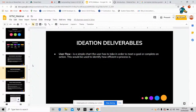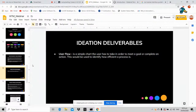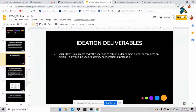Ideation deliverables include the user flow, which looks like a flowchart. When a user performs an action, the user flow shows what they do in flowchart form — what steps the user takes to meet a goal or complete an action, and the efficiency of the process they undertake to finish a single or multiple actions.